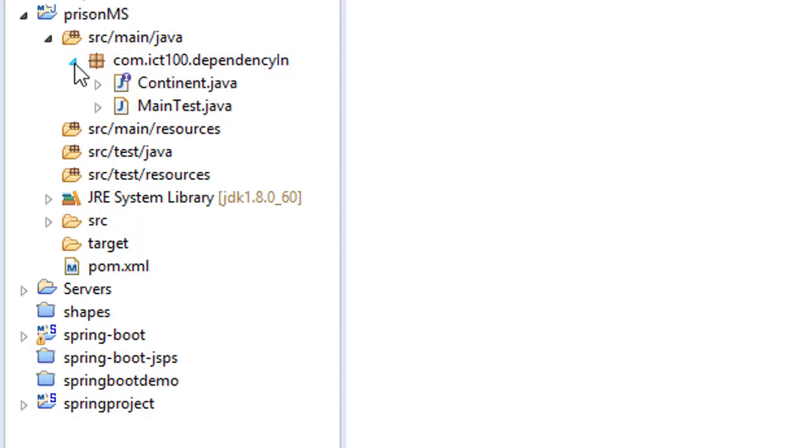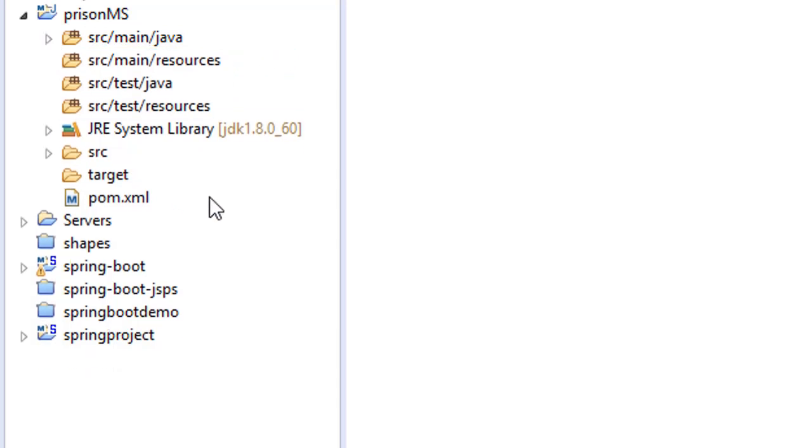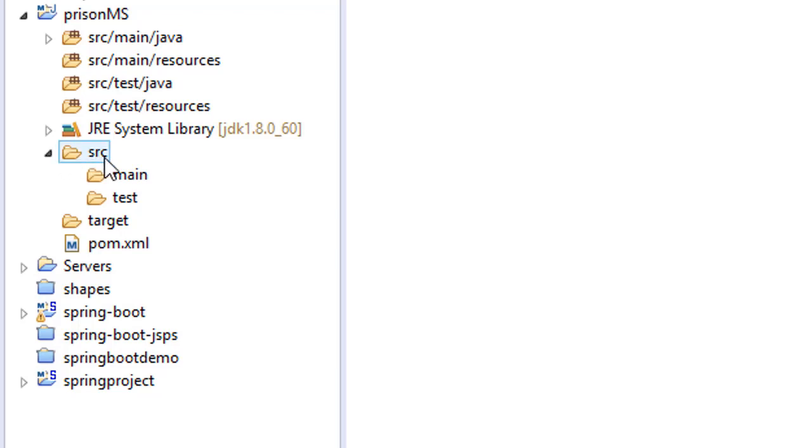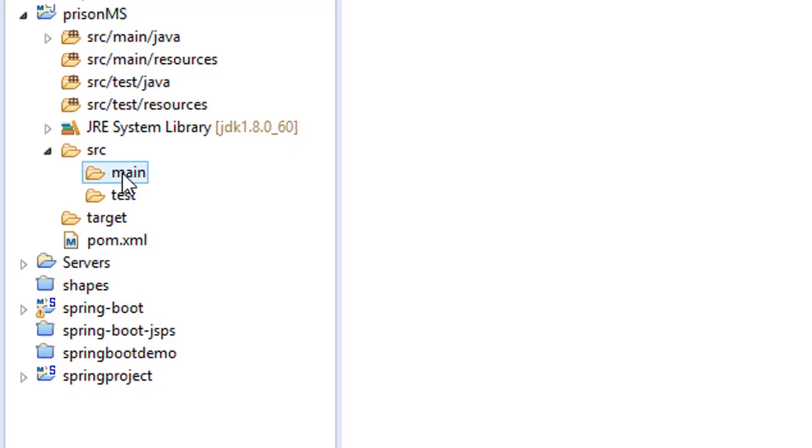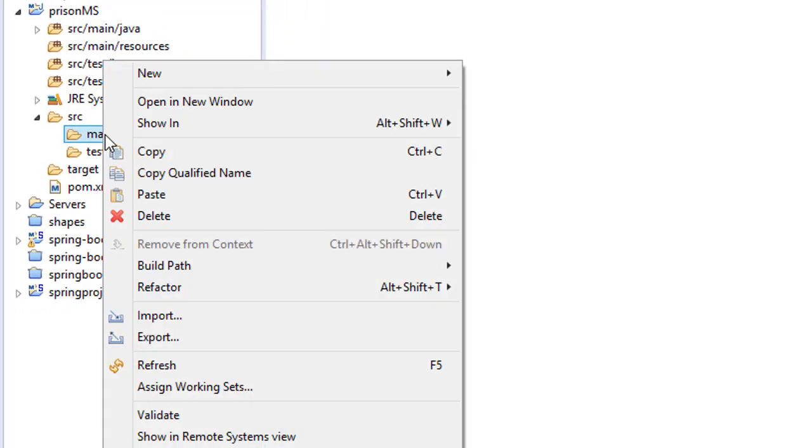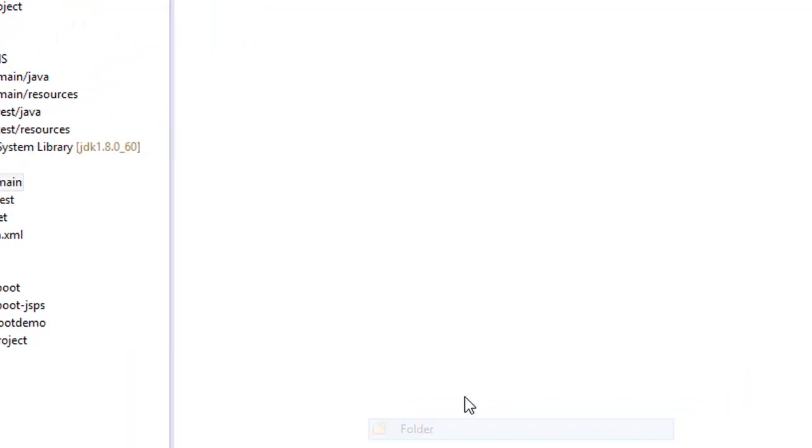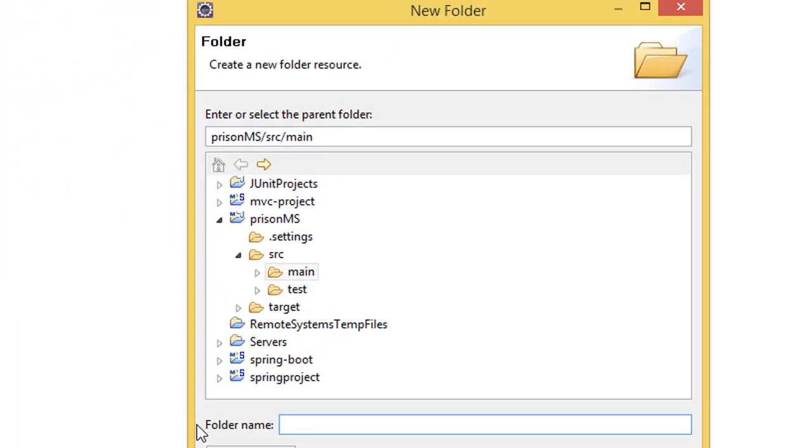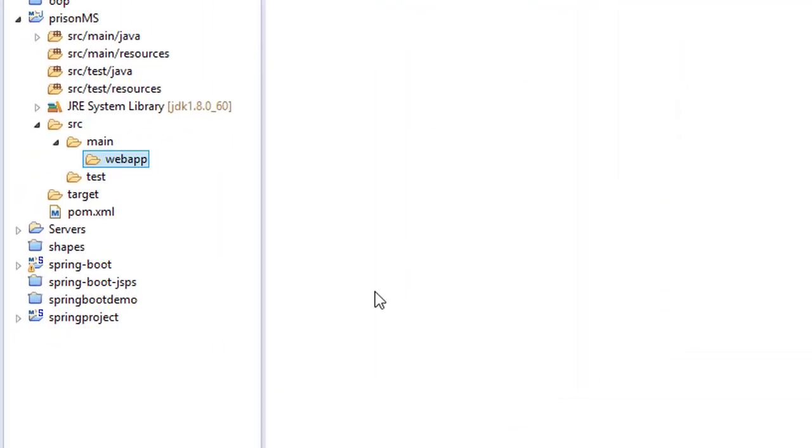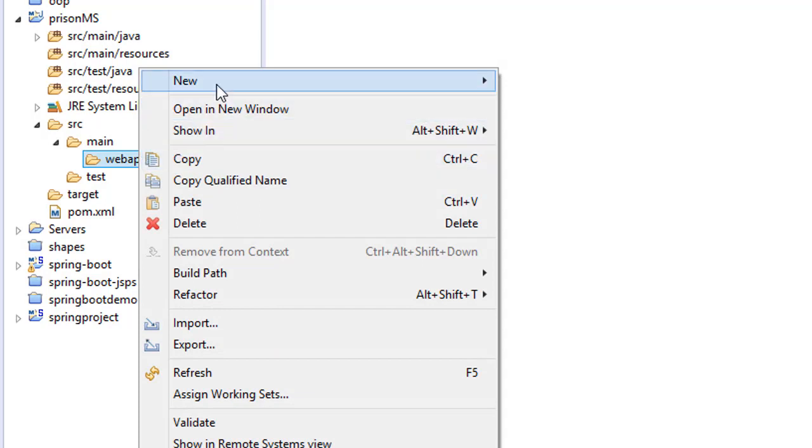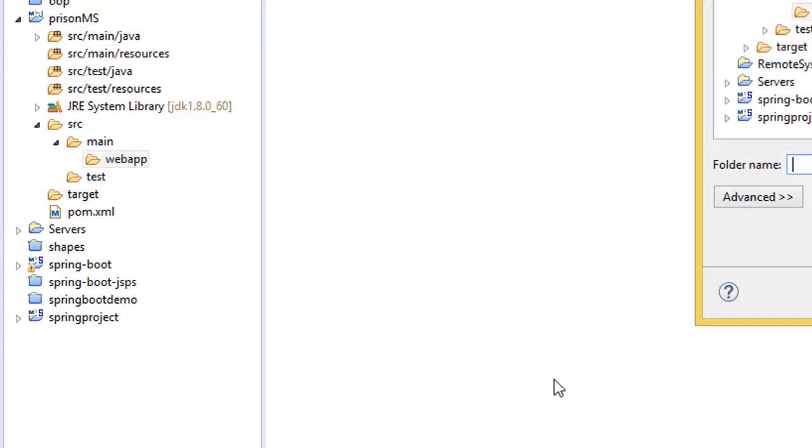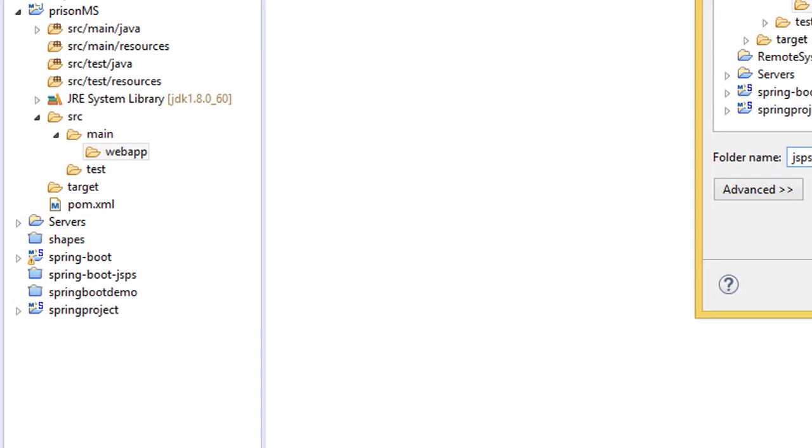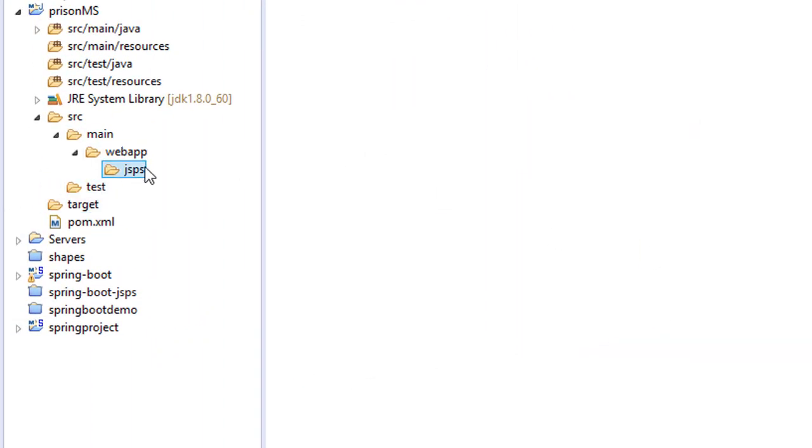Today we are going to do some configurations. If you click on this source folder, you have main. On the main, I need to create another folder called webapp. Inside webapp, we can also create another folder called JSP. This is where we are going to add our JSP files.